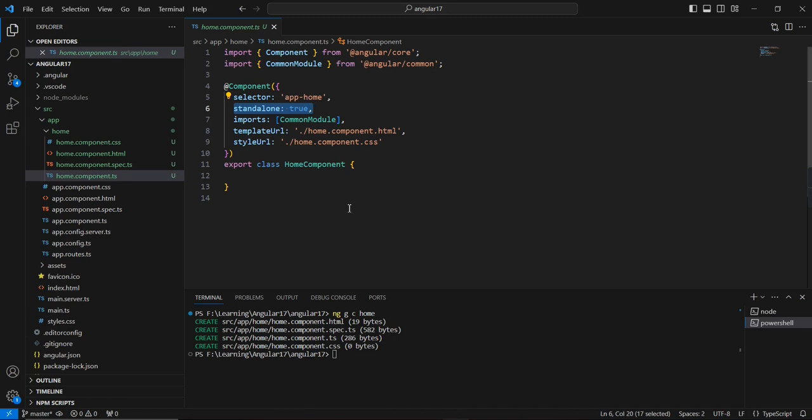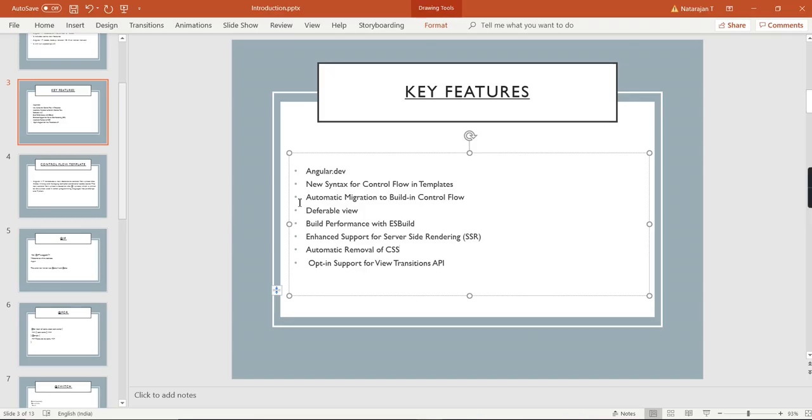Now we are at the end of the video. In my next video, I plan to upgrade an Angular 16 application into Angular 17. We can create separate videos for every feature with proper examples. Thank you, thanks for watching.